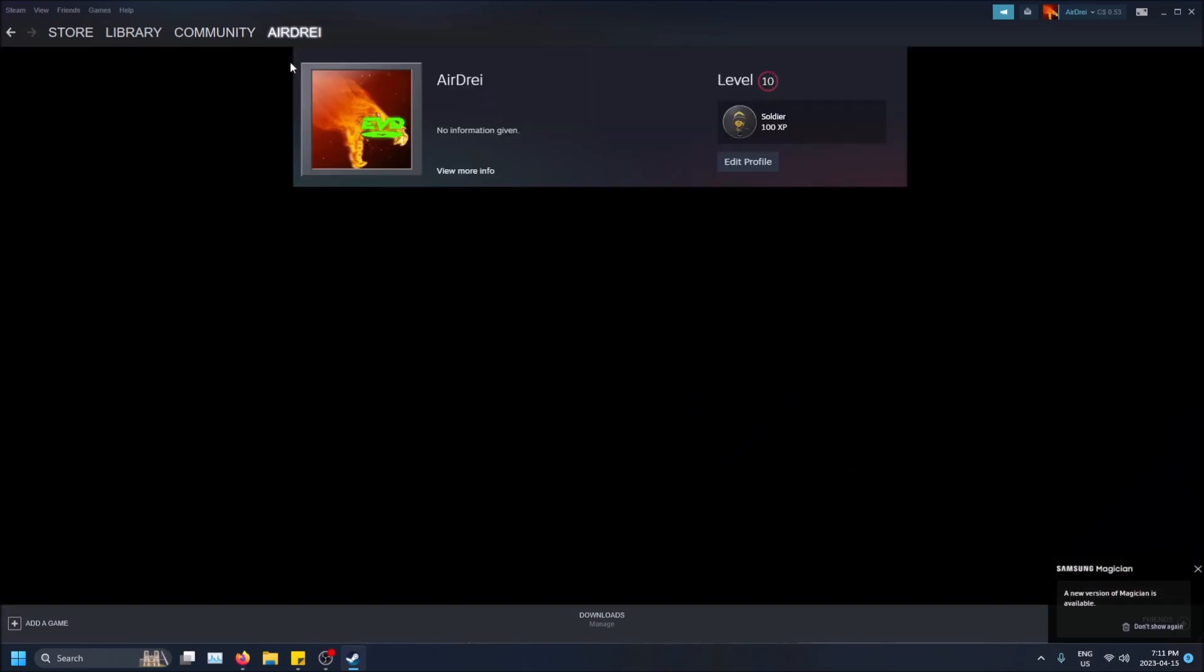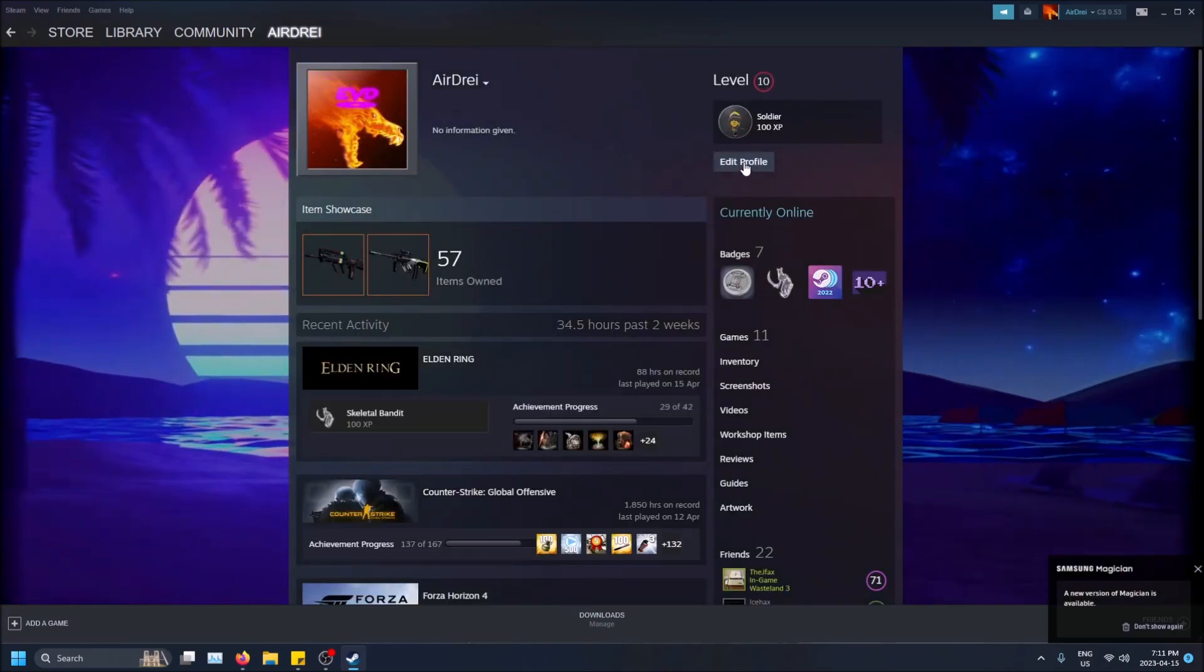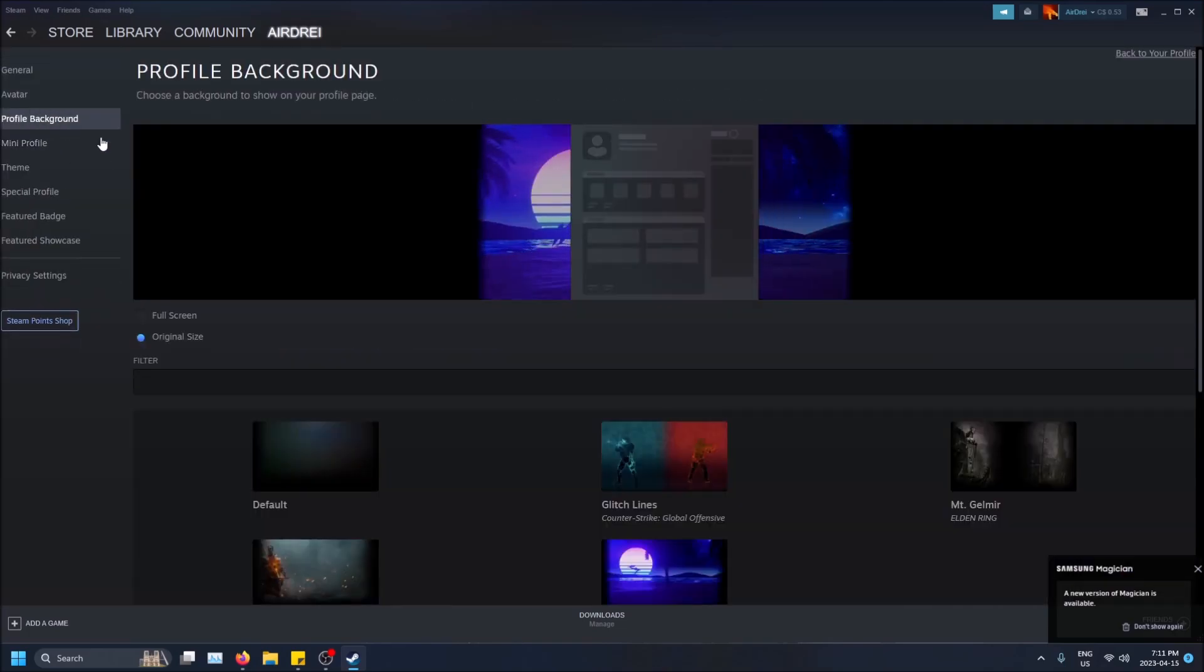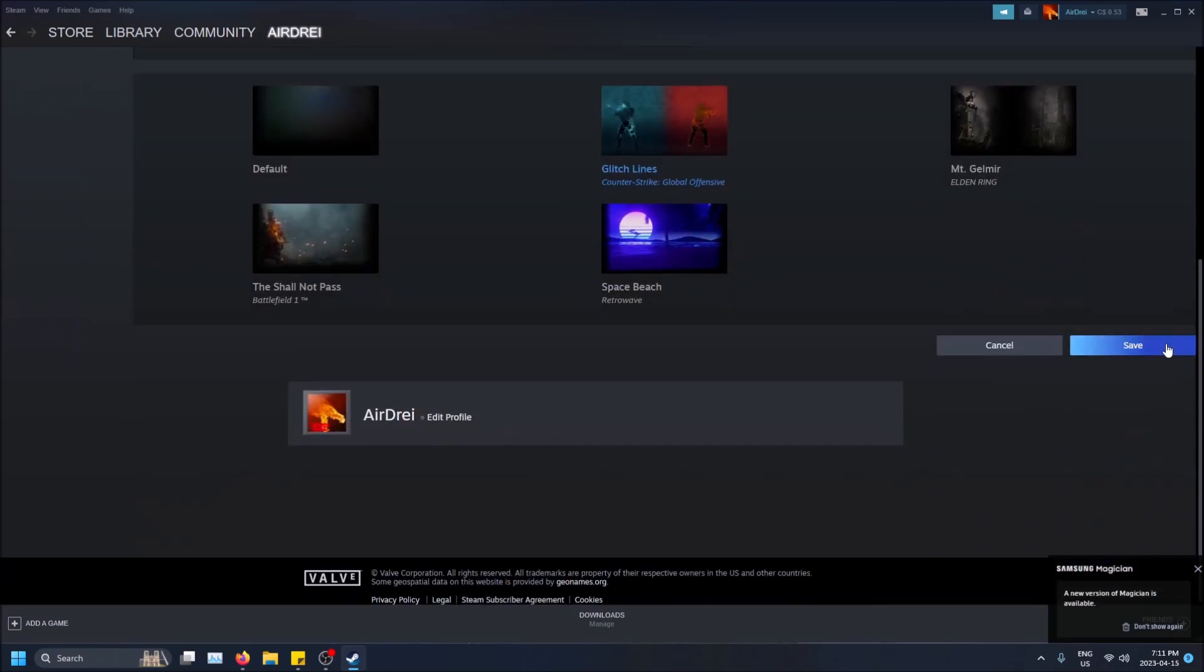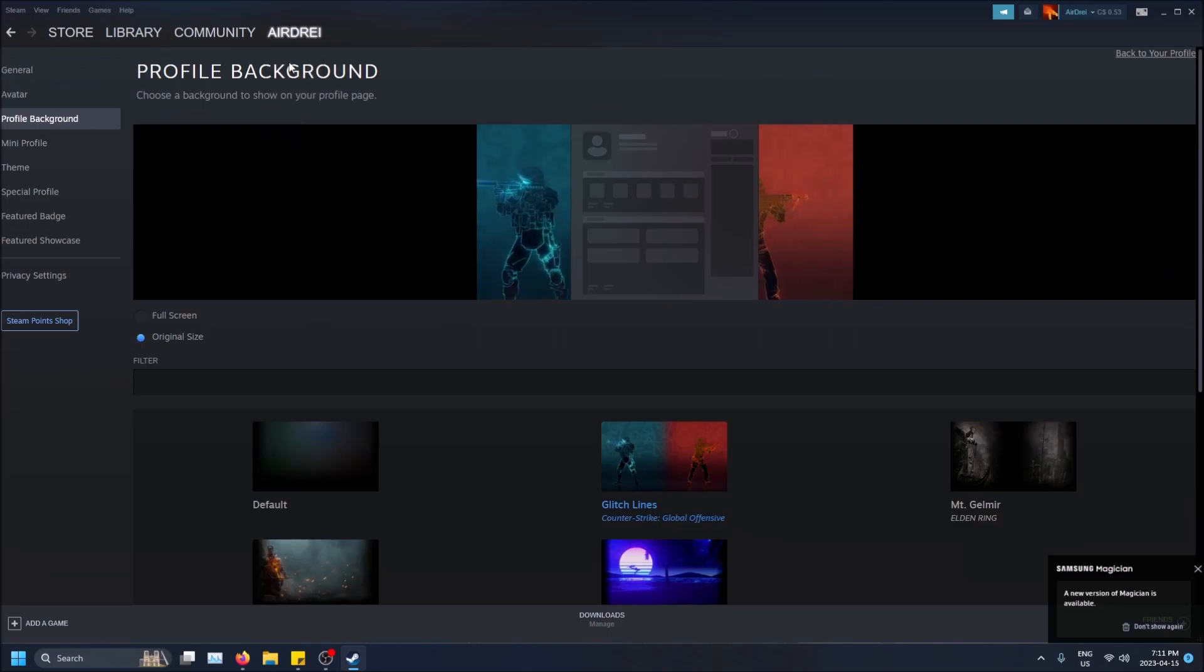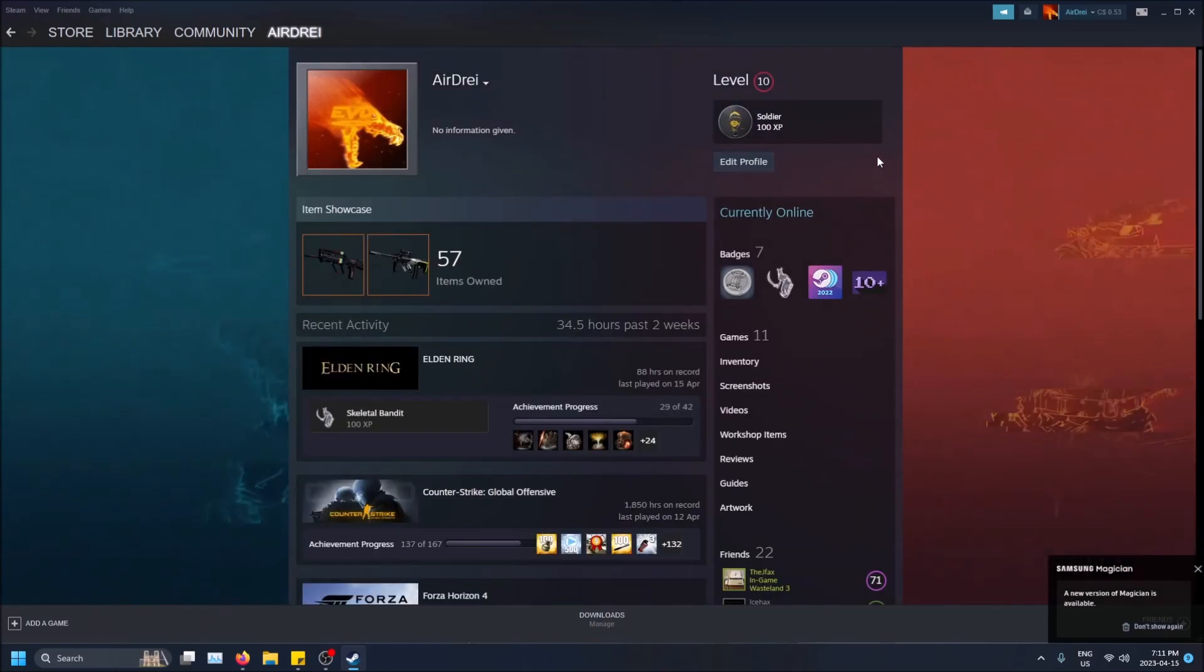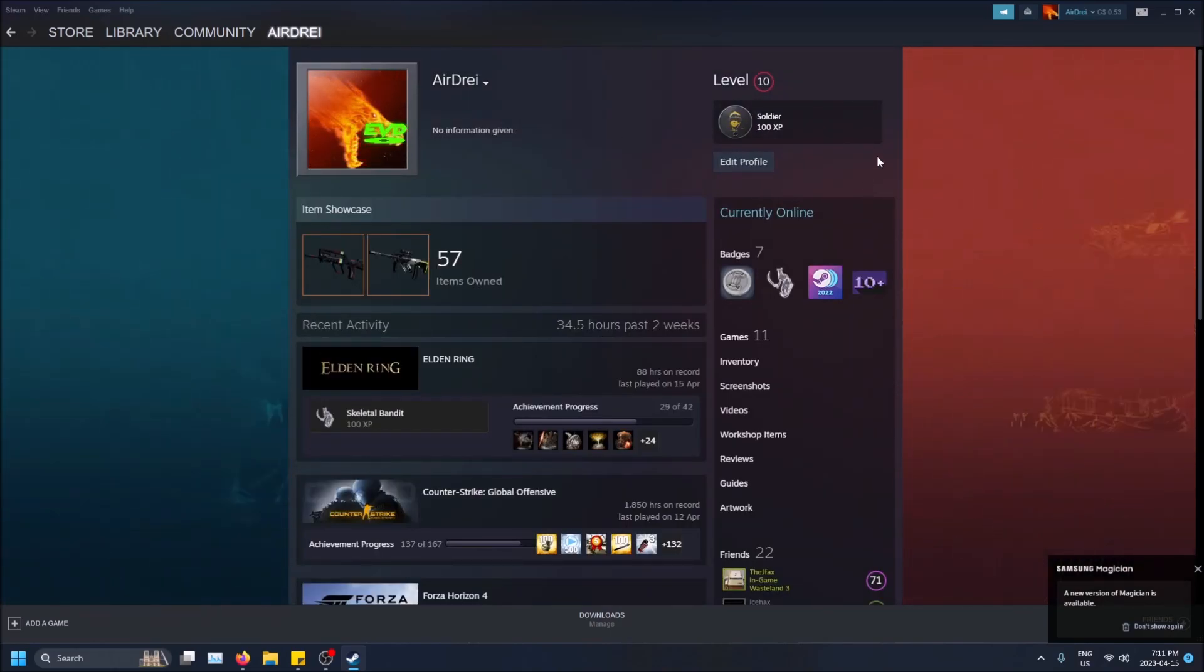So now if I go back to my Steam profile, oh that's right I didn't put the animated background. Let me go Profile Background, save. And now if I go back to my profile, there we go. So that's how you get a custom game profile in Steam guys.